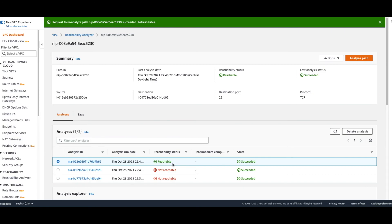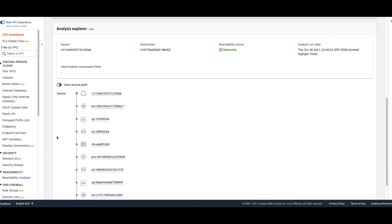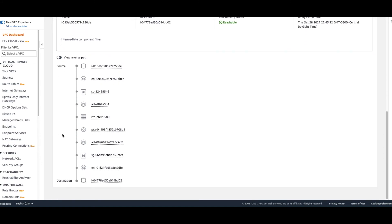Now we can see the status is 'Reachable.' Looking at the analysis explorer, it shows the hop-by-hop path: from instance to ENI, to security group, to ACL, to route table, to peering connection, to ACL, to security group, to ENI, to the destination instance. This gives you the full path showing how traffic traverses between the two instances.